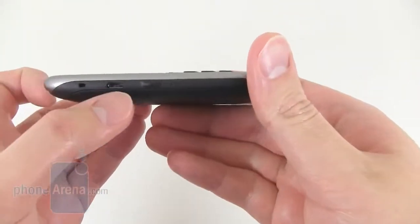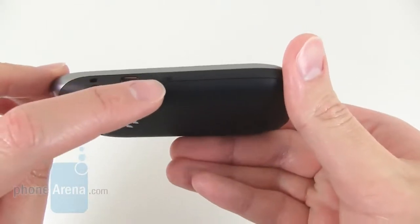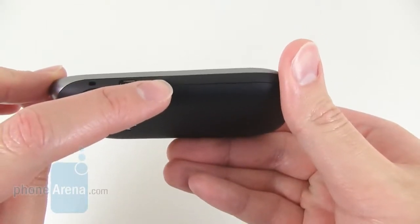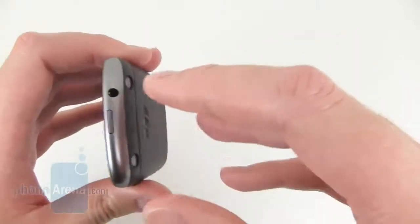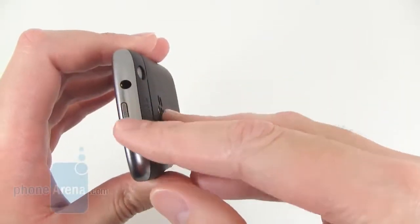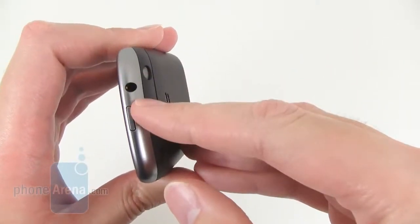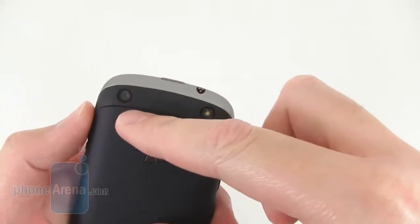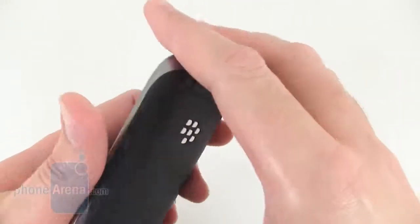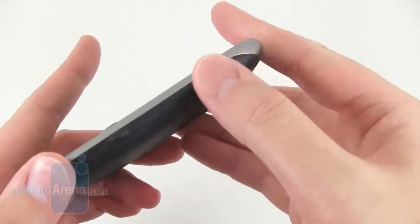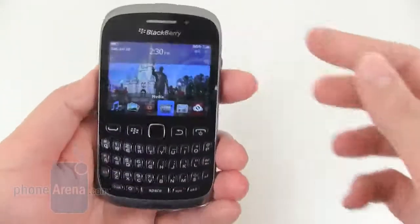On the left side of the phone, there's your micro USB port as well as your BlackBerry Messenger BBM dedicated key. On the top is the lock key, 3.5mm headset jack, 3.2 megapixel camera with LED flash, volume rocker buttons and dedicated camera key.